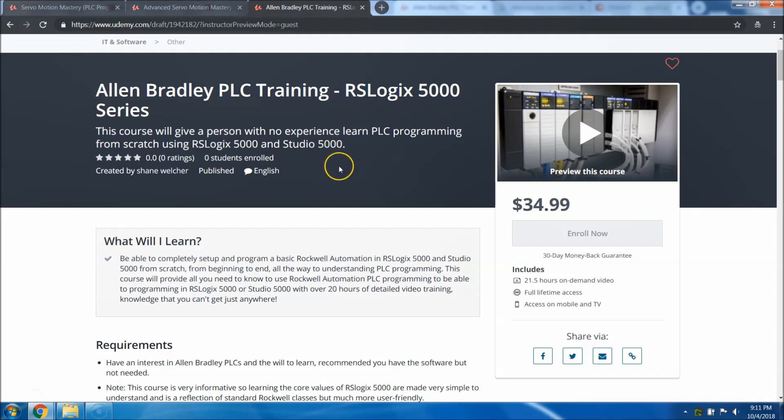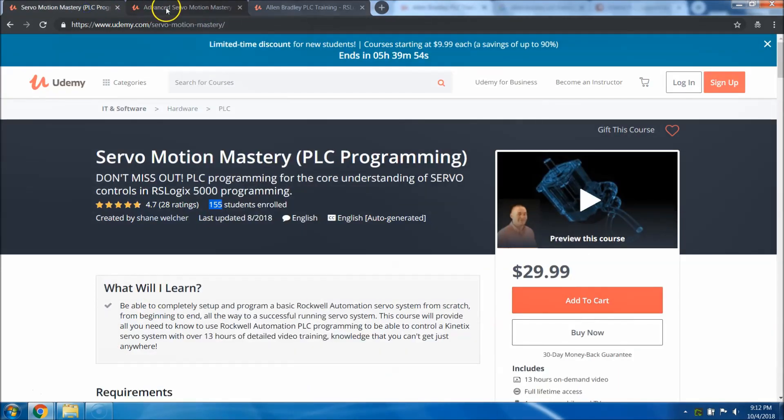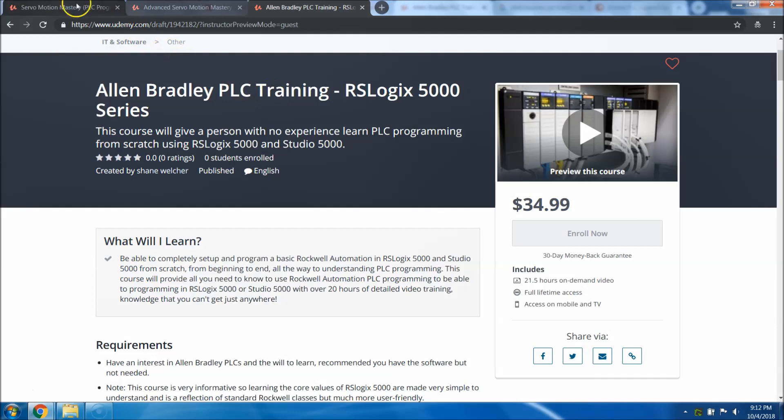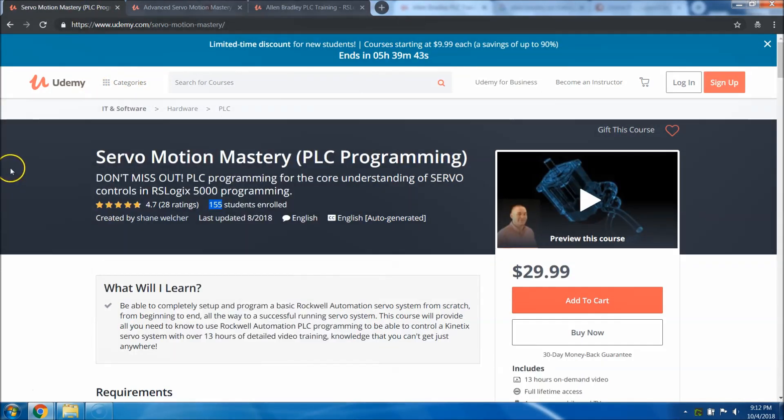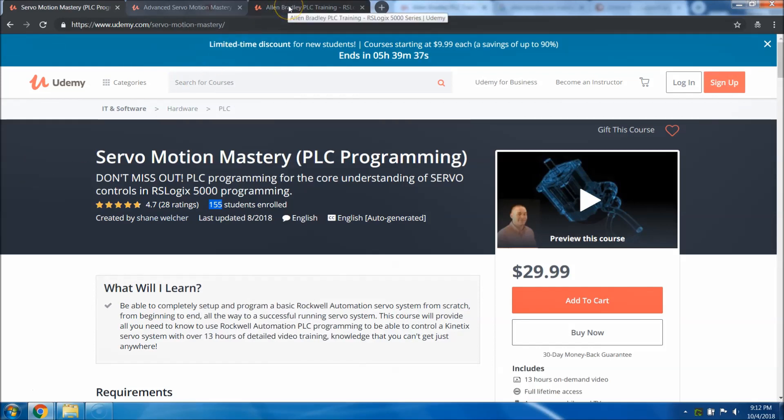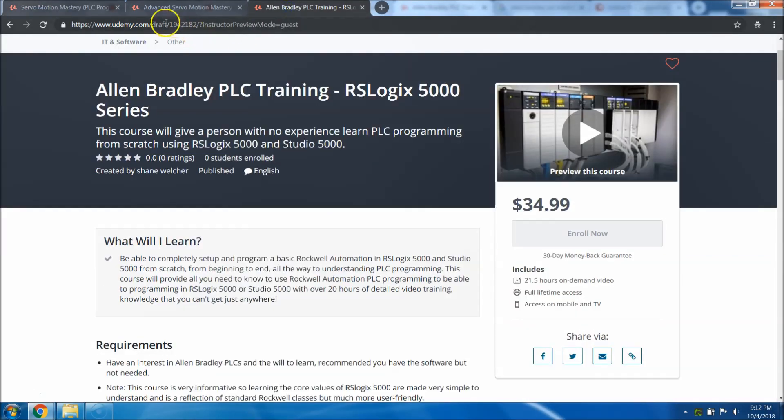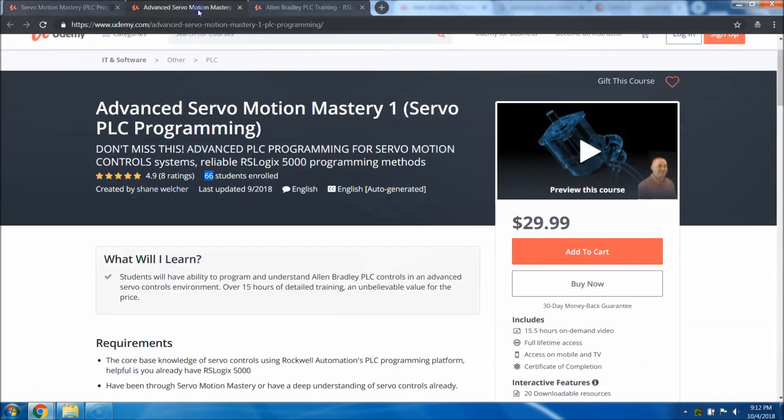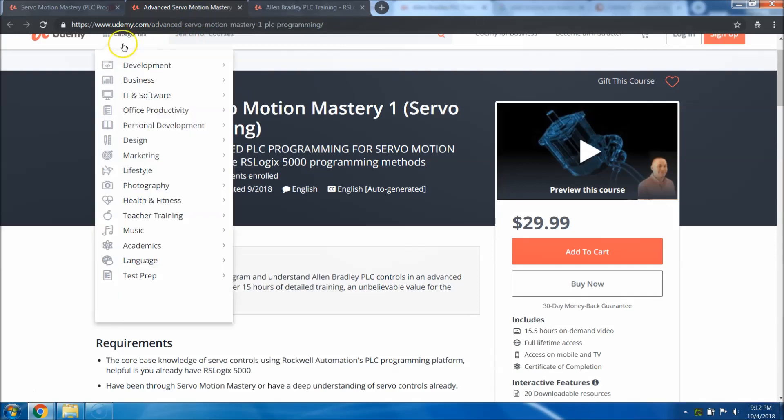I just wanted to take about 10 minutes to explain everything. You take this course and then you can build on these two courses and get the fundamentals of everything. I've had people take this course right here and pass the Rockwell servo test flying colors, making 90s and stuff on their servo course. That's just the basic course, not even the advanced.